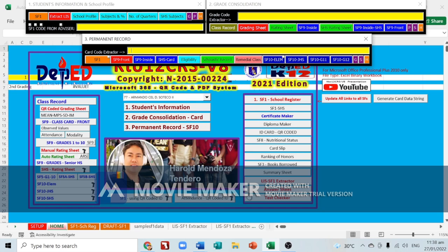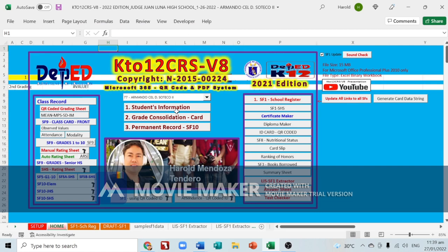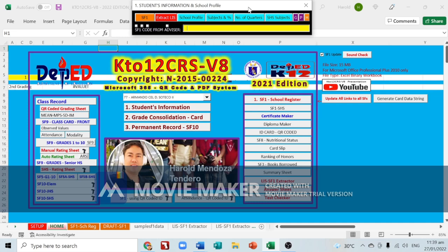Initially when you open the system, the navigation controls for students info, grade consolidation, and permanent record will appear. You can close them, and if you want to open them again just click the button. Let's start with students info — click SF1.